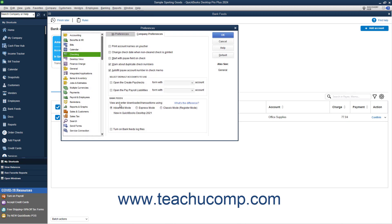Then select either the Advanced Mode, Express Mode, or Classic Mode or Register Mode option button in the Bank Feeds section. Then click the OK button to apply your change.